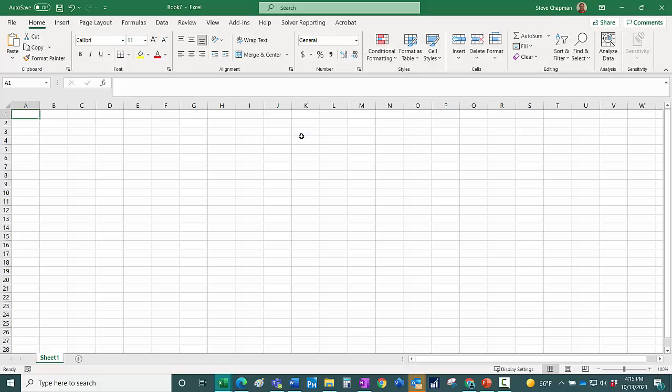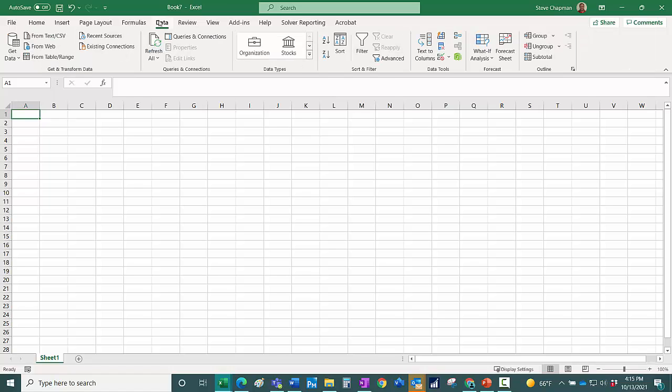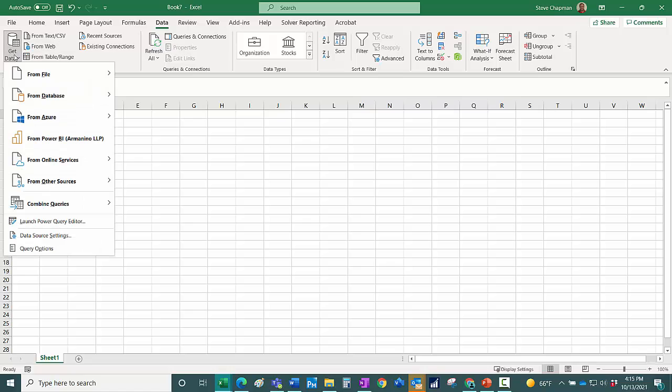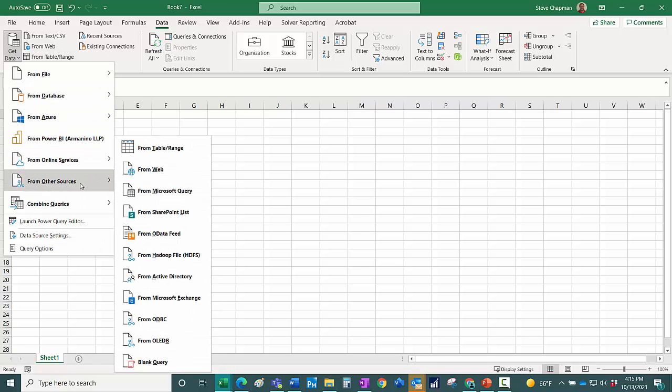Then I want to go into a brand new Excel spreadsheet and go to the data tab, get data from other sources from the OData feed.